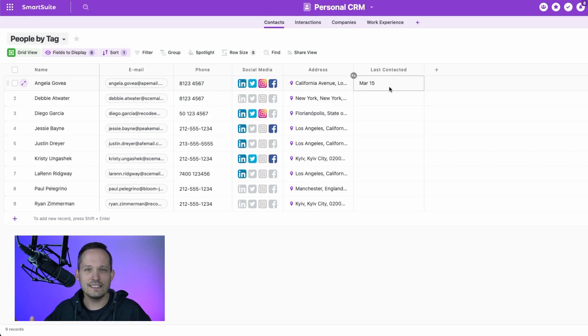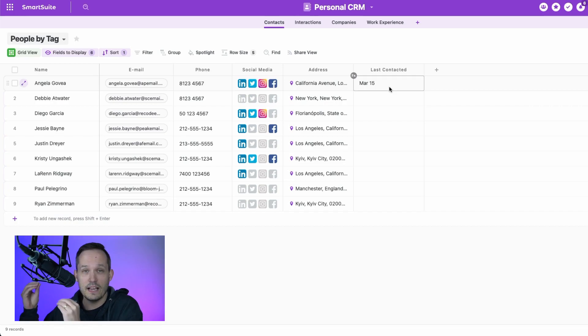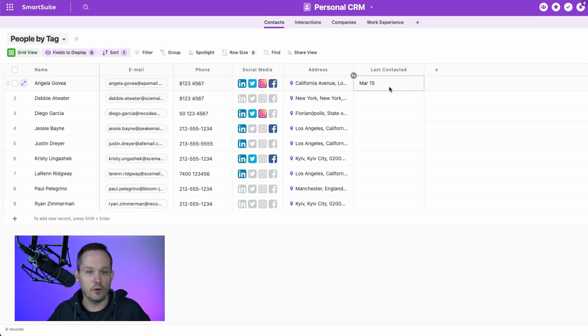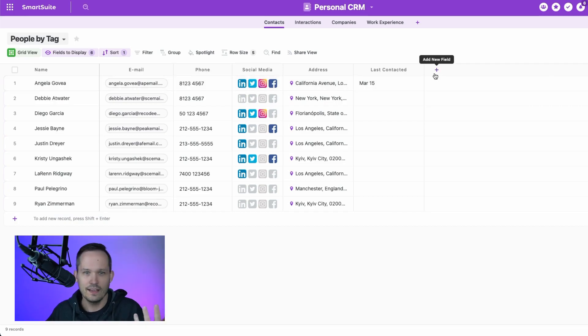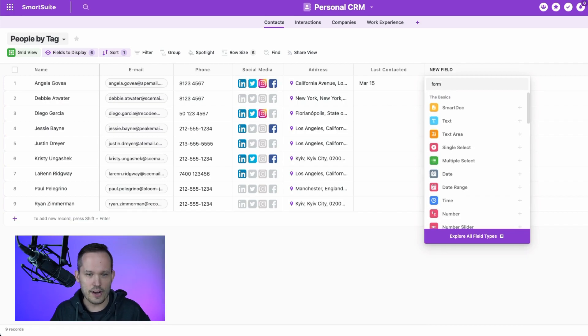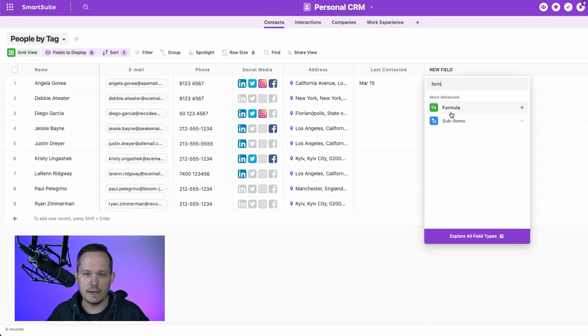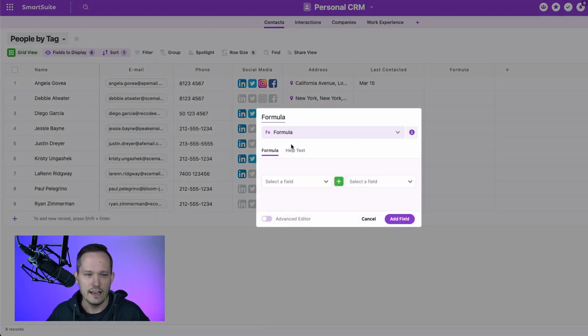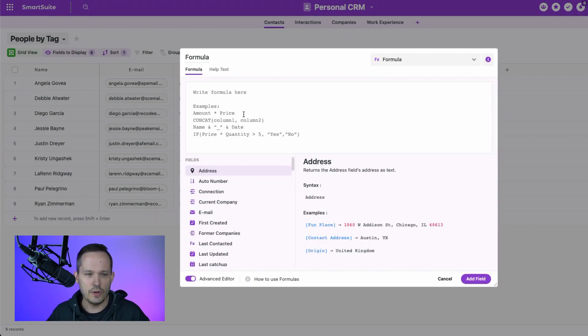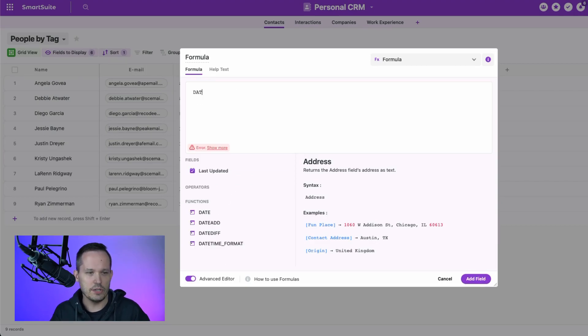Now, the great part is, with the power of formulas and being able to use formulas inside of other formulas, the next natural progression of this might be to say, well, how long between these? Maybe we do a date diff.